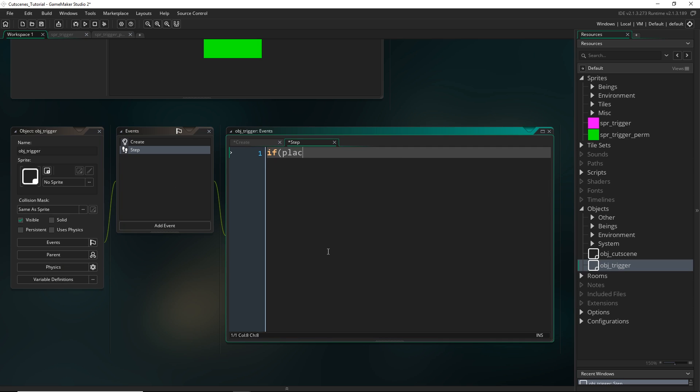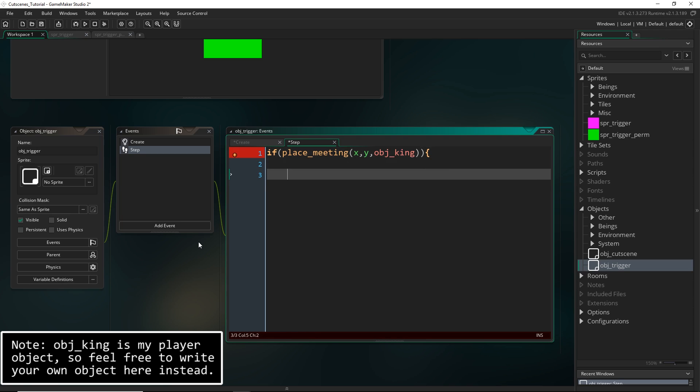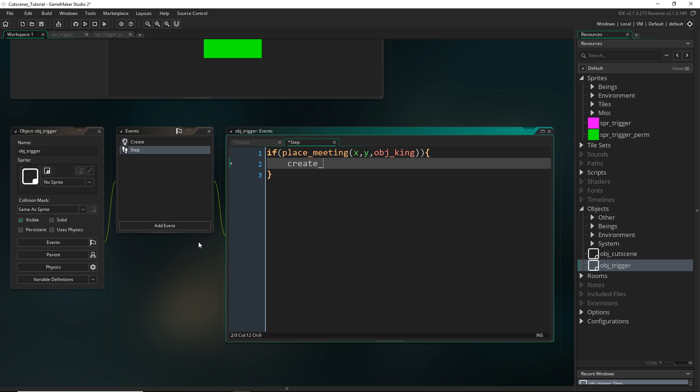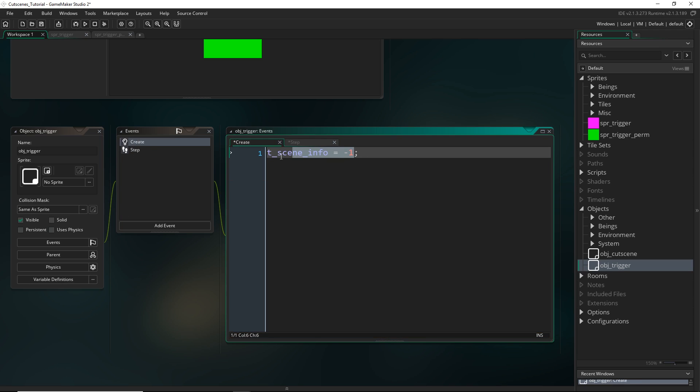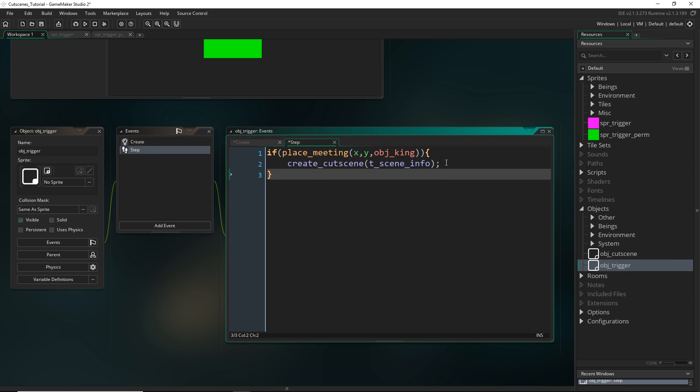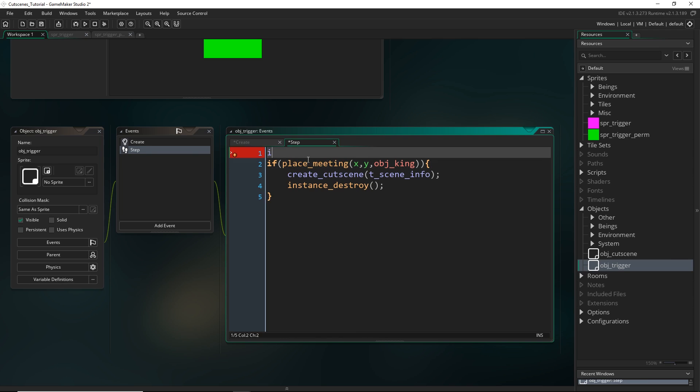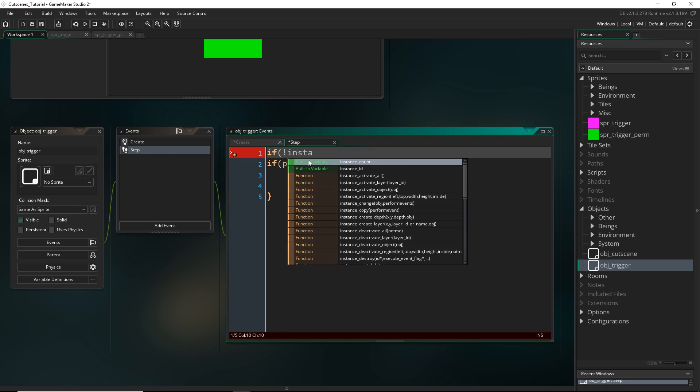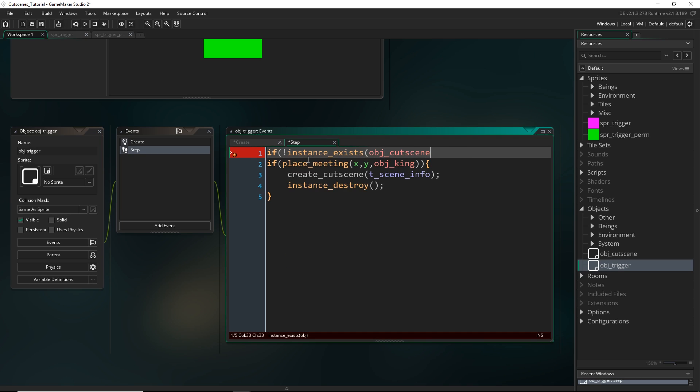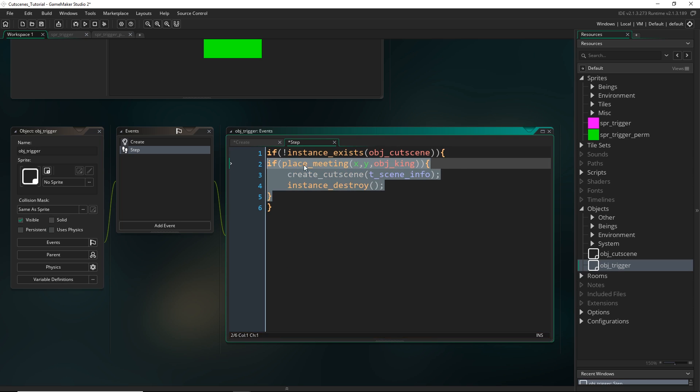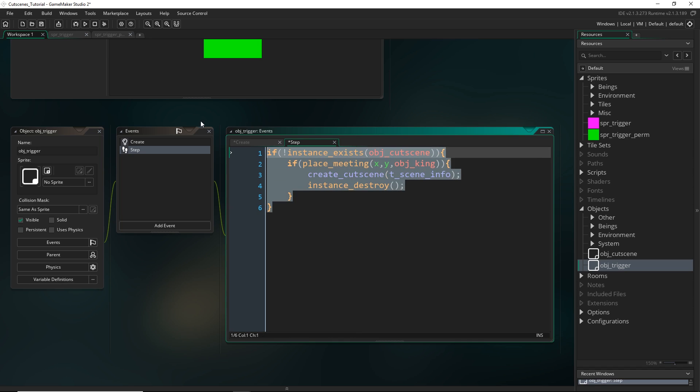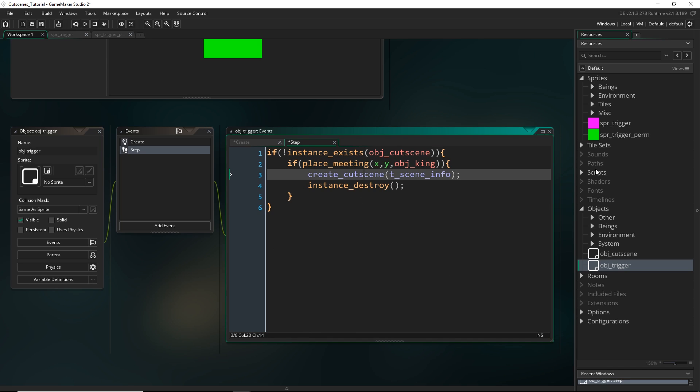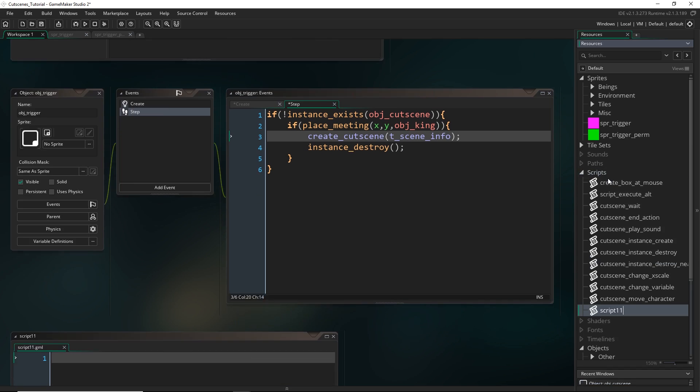But we just want to set up that collision event. So if place_meeting I'm just going to check for a collision with an object called obj_king. And in the case that there is what I'm going to do is create a cutscene, only we haven't actually made this script yet. Basically we're going to make a script where we just pass in whatever we've set up as tscene_info. It'll be something that resembles what we set up in the cutscene object. And then it destroys itself. But one check I'm going to put in is just if a cutscene object already exists then it's not going to run any of this. This is only going to run if a cutscene object doesn't already exist. And this is just to prevent multiple cutscenes.